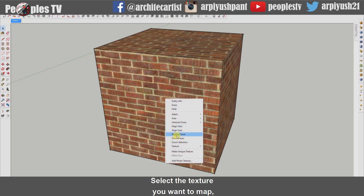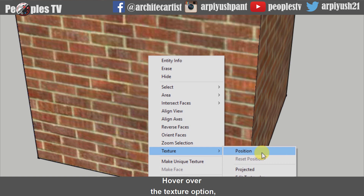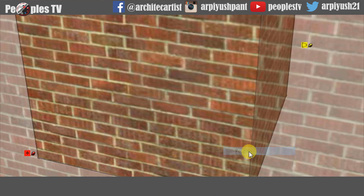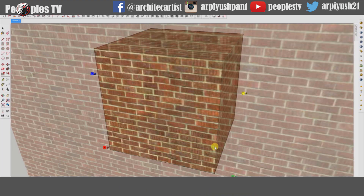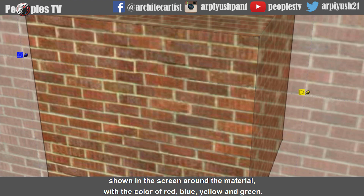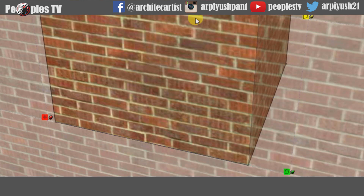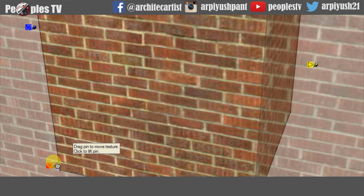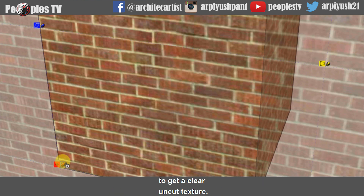Select the texture you want to map and right click. You will see a list of options popping up. In the bottom, you will see the texture option. Hover over the texture option and another list of options will appear. From the list, select the position option. You will see a texture mapping option appear on the screen around the material. Texture mapping can be done with the help of 4 pins shown around the material with the colors red, blue, yellow and green. The red pin is used to move the texture image and place it to the starting point of the surface to get a clear uncut texture.